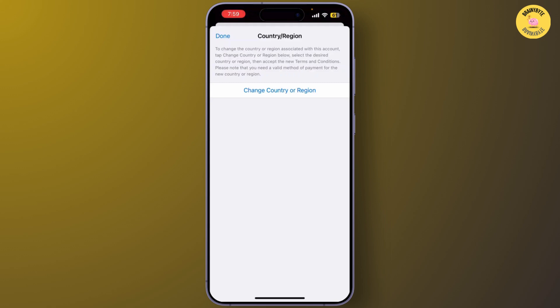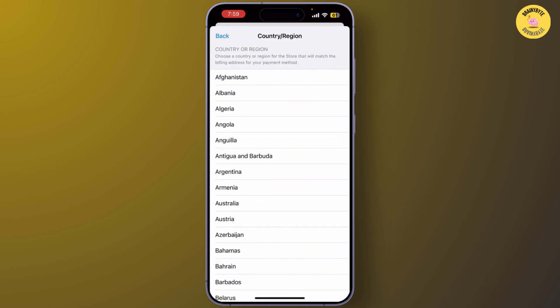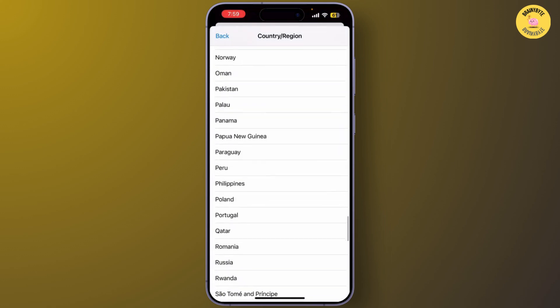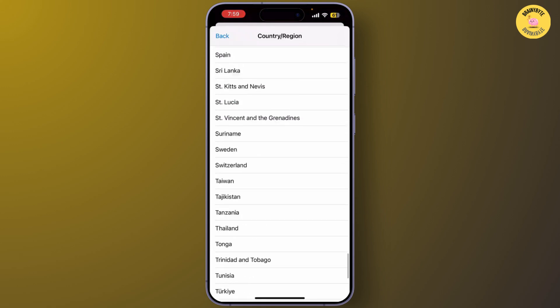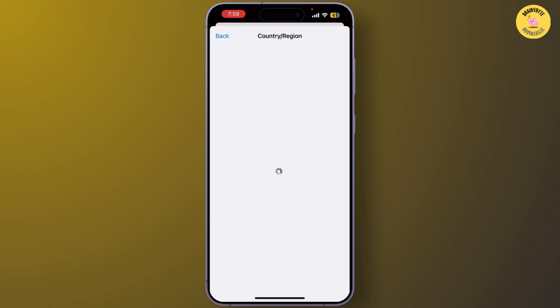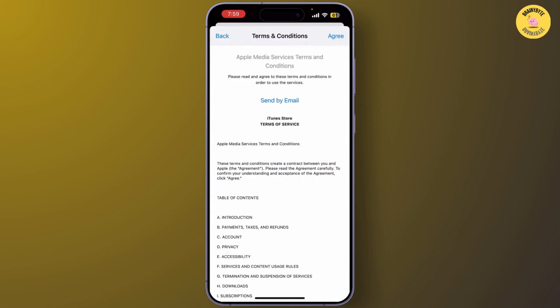After you've done that, tap on Change Country or Region. Scroll down until you find Singapore. Once you've selected it, you'll be asked to agree to the terms and conditions of Apple — go ahead and tap on Agree to proceed.